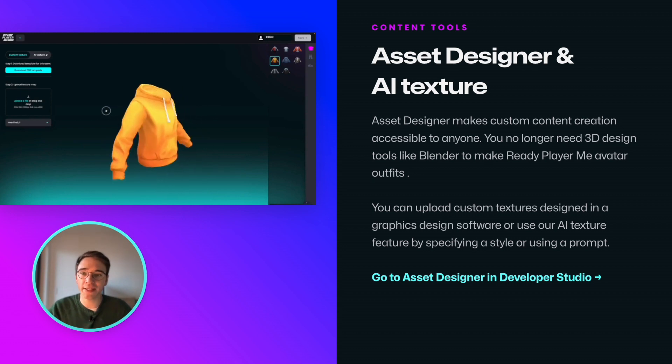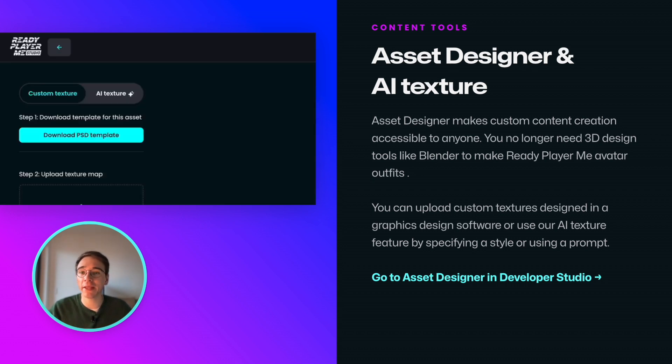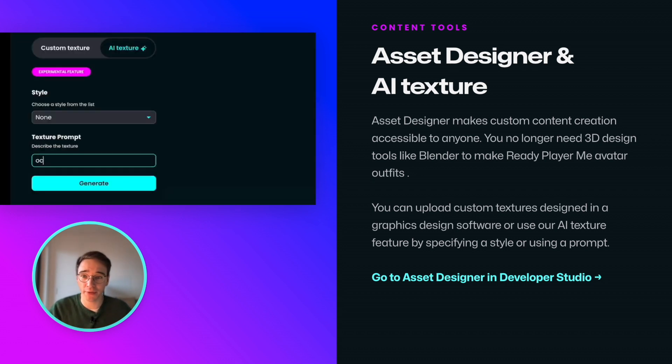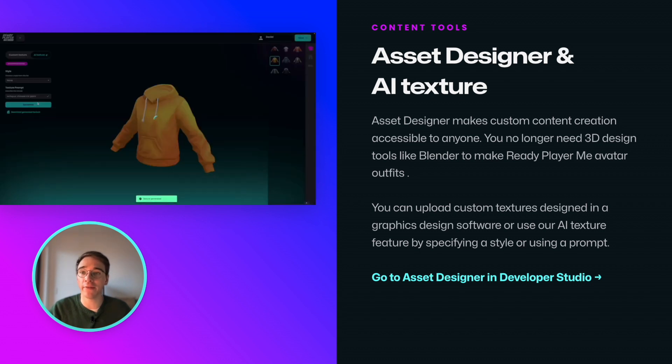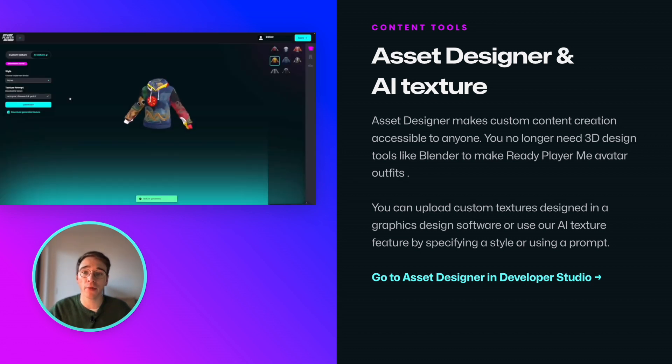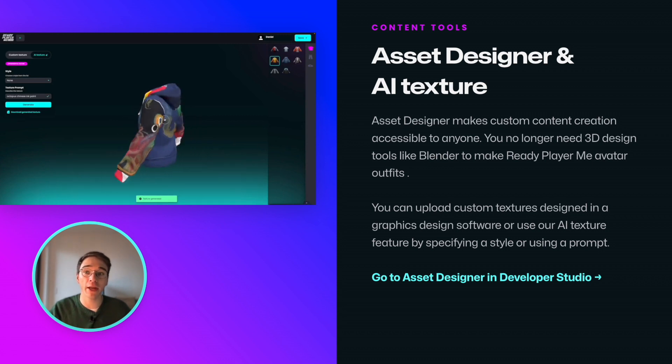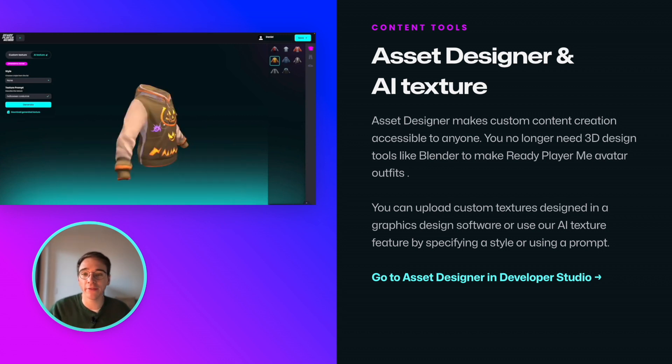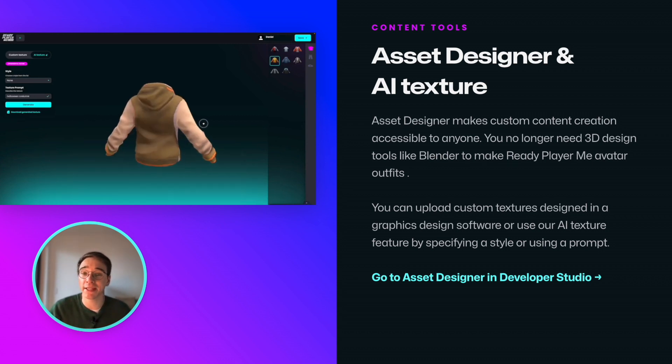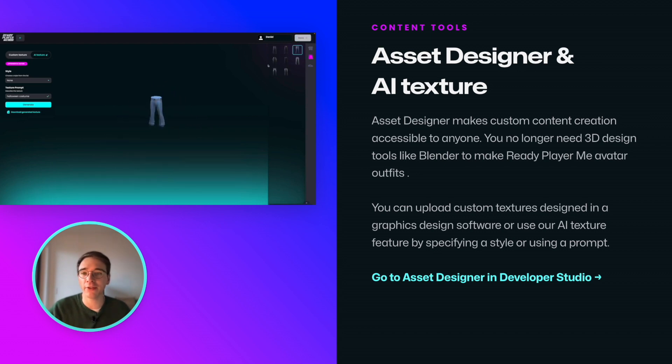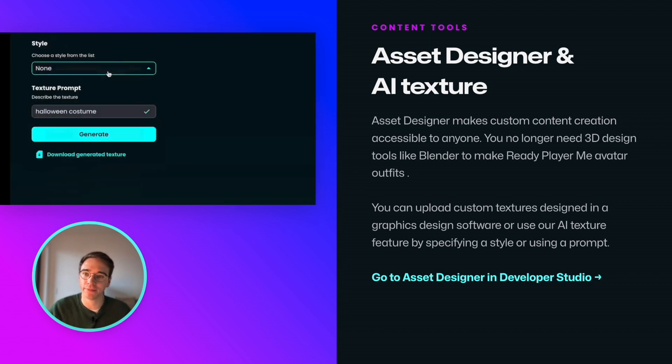With Asset Designer, we made custom content creation accessible to anyone, not just 3D designers. You can create custom textures for avatar clothes in software like Photoshop or use our geometry-aware AI texture feature. All you have to do is pick a style and add a prompt, with the latter one being totally optional.